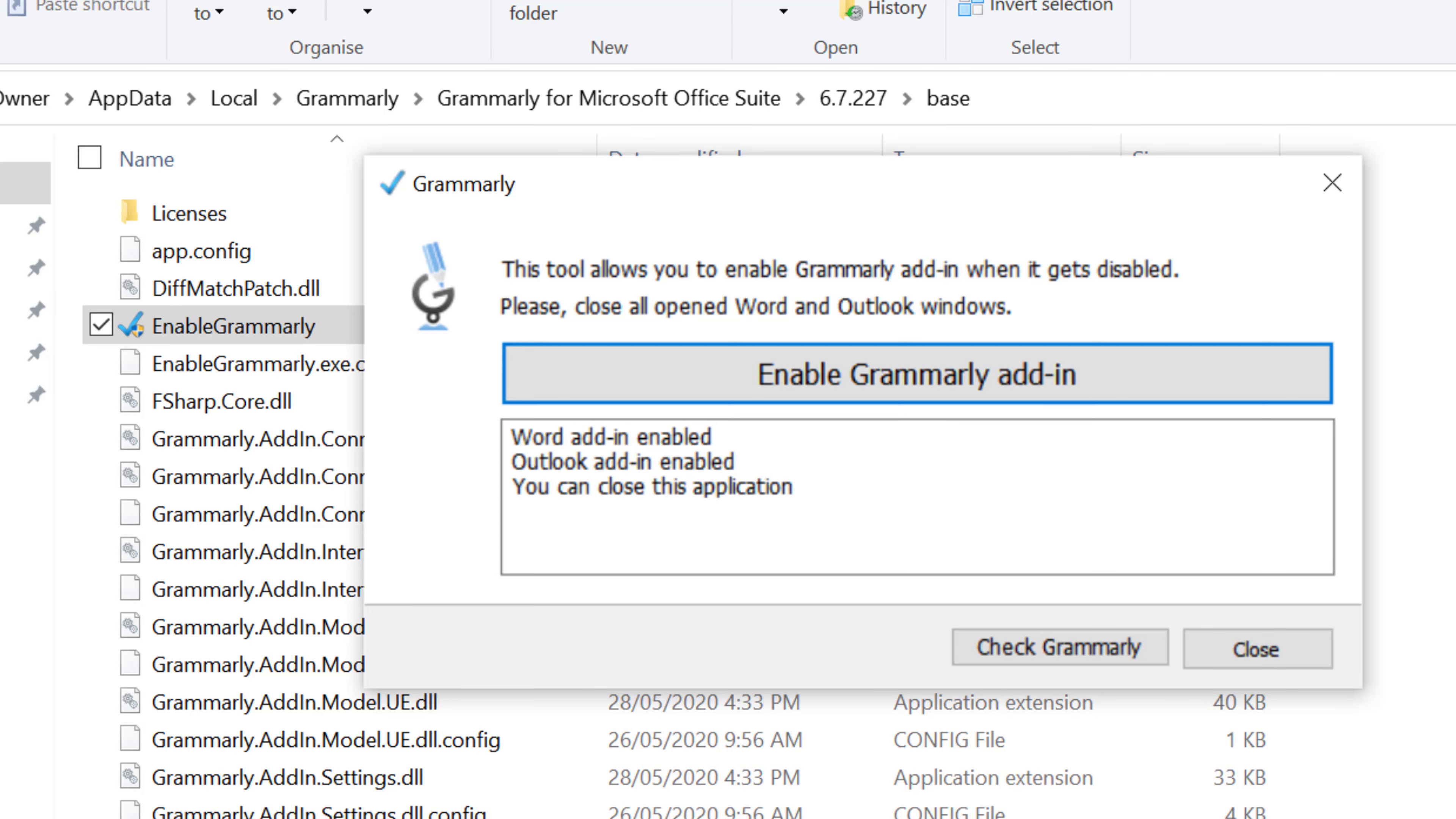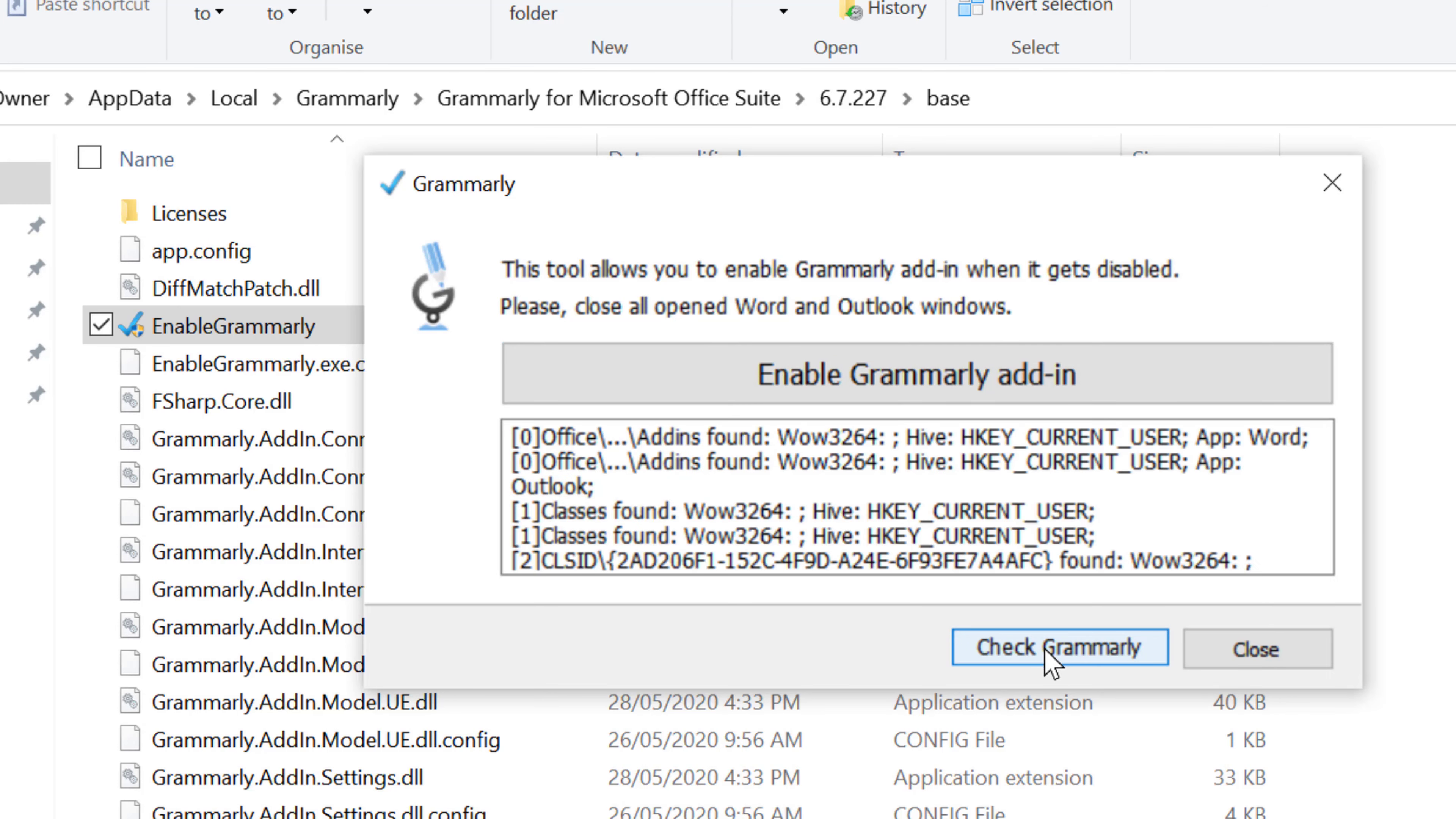And if you need to check Grammarly, click on Check Grammarly. Here you will find all data about this Grammarly add-in.